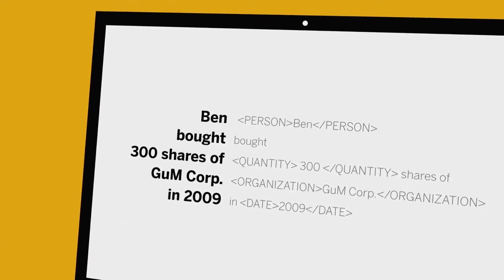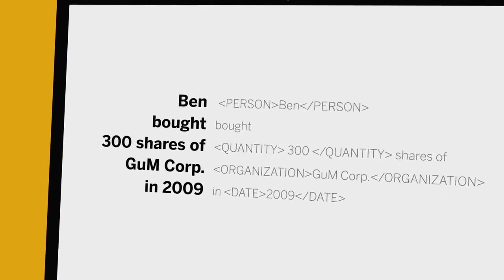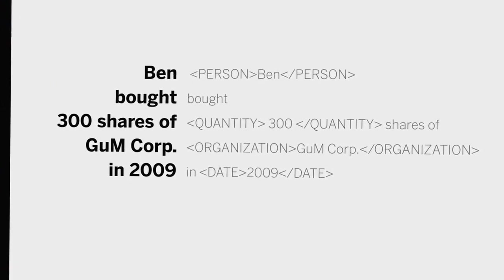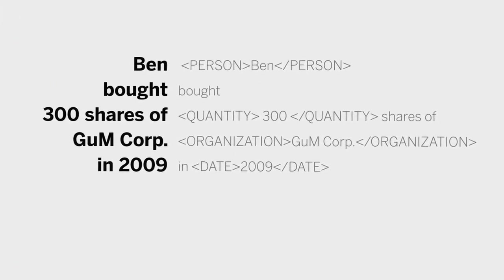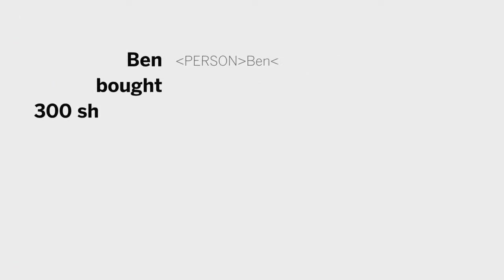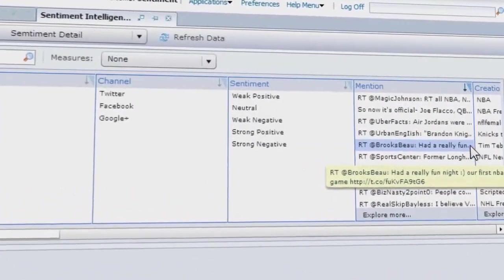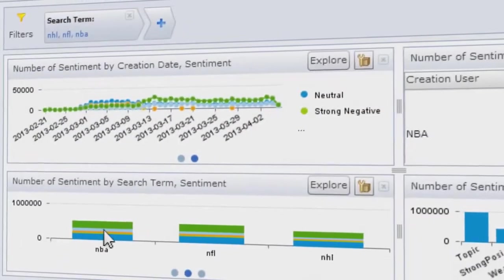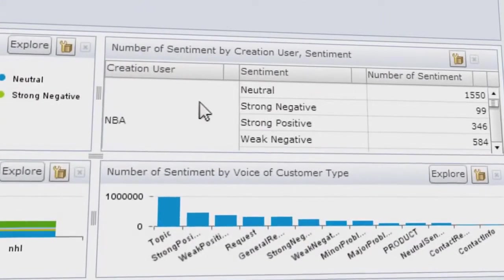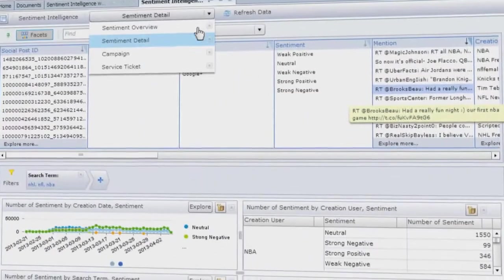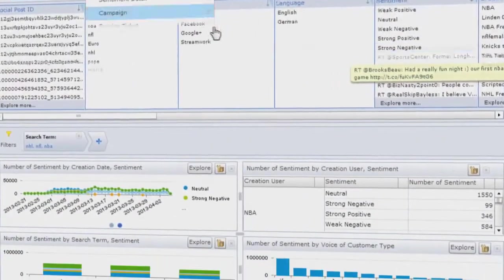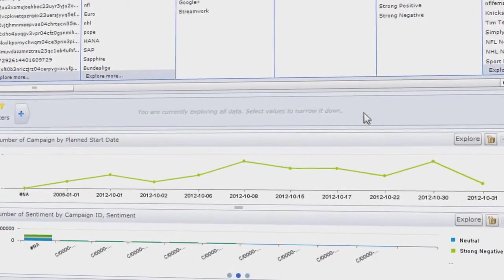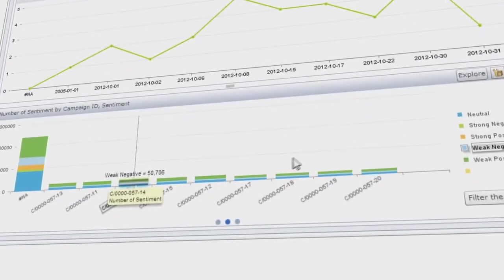You can also identify domain facts such as sentiments, topics and requests. Combine structured and unstructured data. Query it. Analyze it. Visualize it. And thanks to SAP HANA in-memory technology, you can do it in real time.